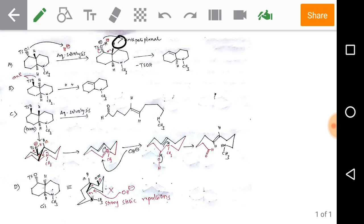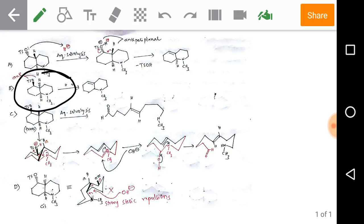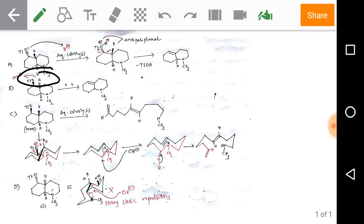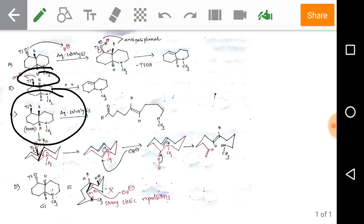Moving to option B: it also has the tosylate group and hydrogen anti to each other. By the same mechanism, we get an alkene. Therefore option B is also not our given product. Now observing option C: in option C we have a trans-fused decalin, meaning the two hydrogens at the fused position are trans to each other.